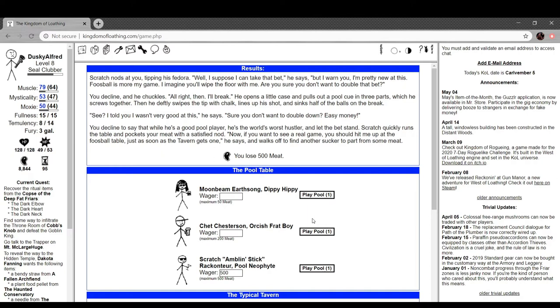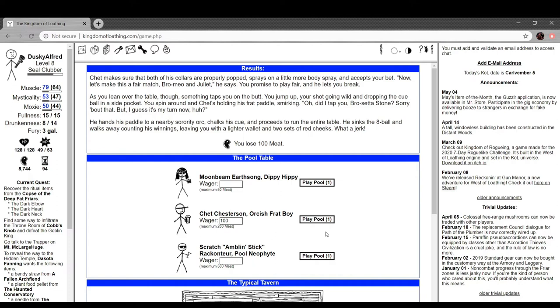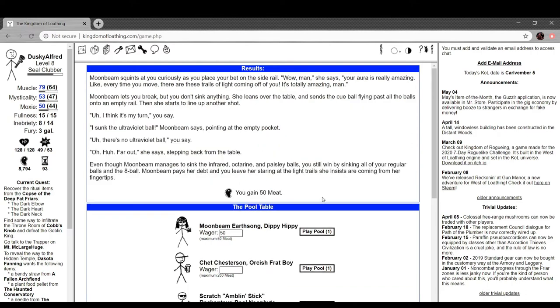If you want to hear a real game, if you want to see a real game, you should hit me up at the pool, foosball table, just as soon as the timer gets one. And he walks off to find some sucker to part with some meat. What about you? Damn. Chet makes sure that both of his collars are properly propped, sprays on a little more body spray, and accepts your bet. Let's make this a fair match, Bromeo and Juliet. You promise to play fair and he lets you break. As you lean over the table though, something taps you on the butt. You jump up, your shot going wild and dropping the cue ball in its side pocket. You spin around and Chet's holding his frat paddle. Oh, did I tap you, Brosette is sown? Sorry about that. Guess it's my turn now. He hands his paddle to a nearby sorority or chocks his cue and proceeds to run the entire table, sinks the eight ball, and walks away to count his winnings, leaving you with a lighter wallet and two sets of red cheeks. What a jerk.